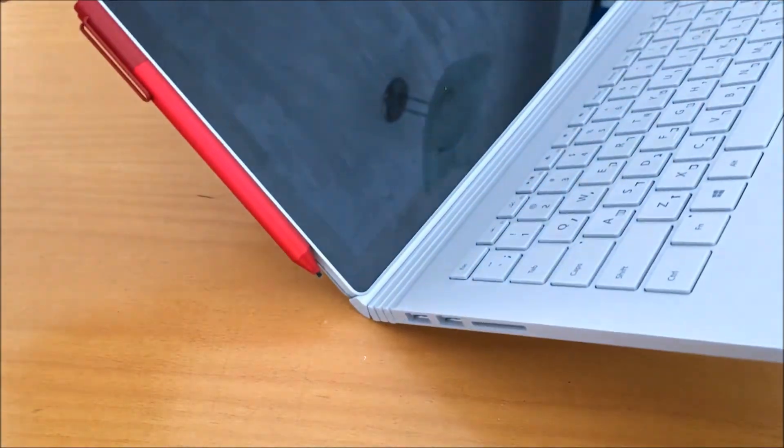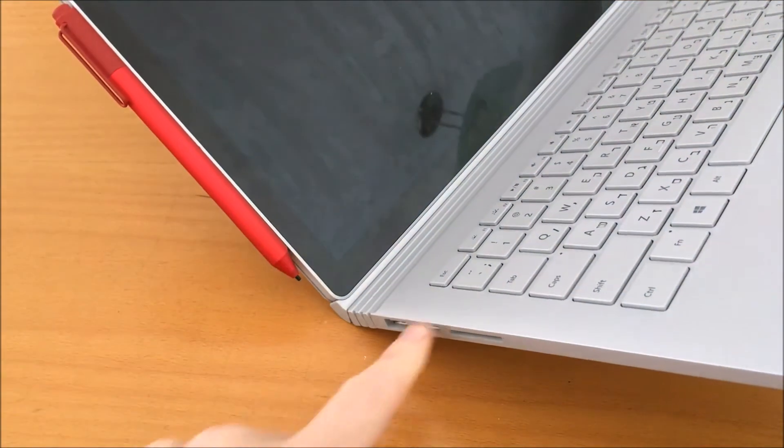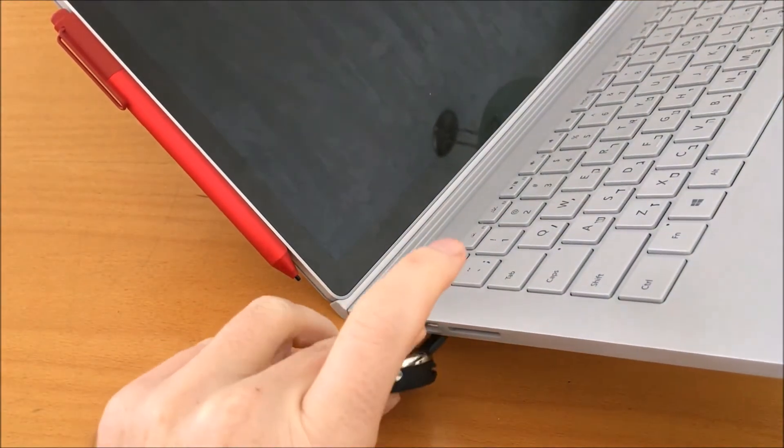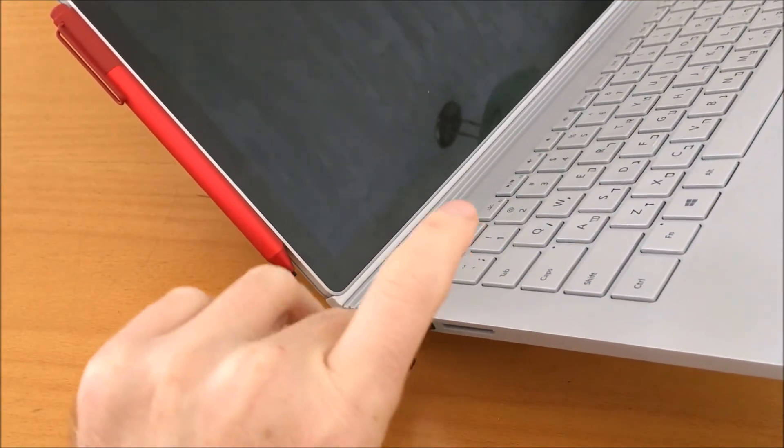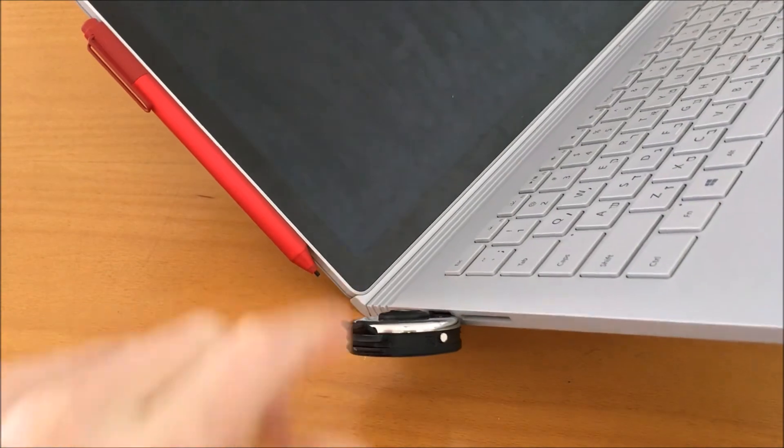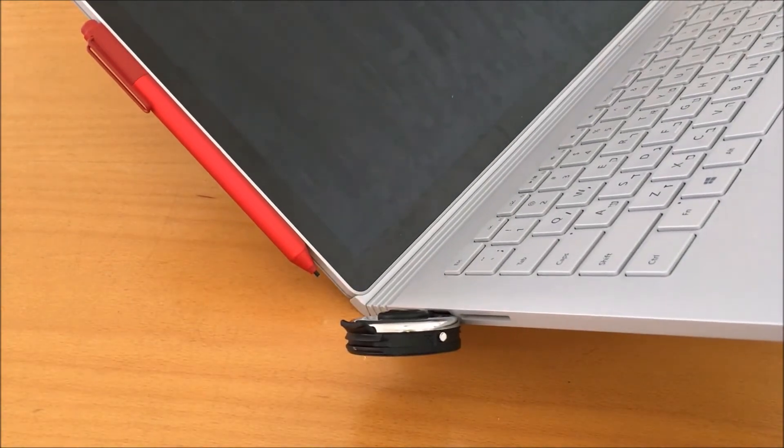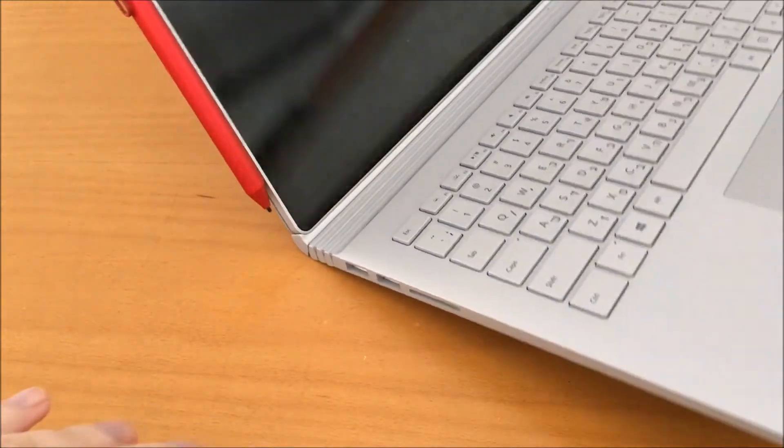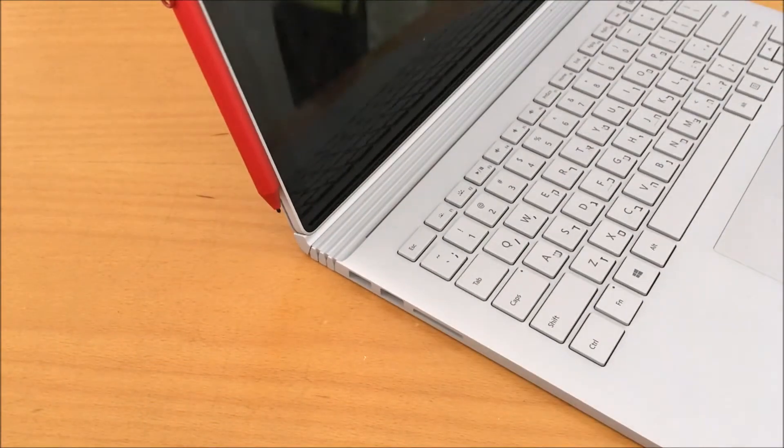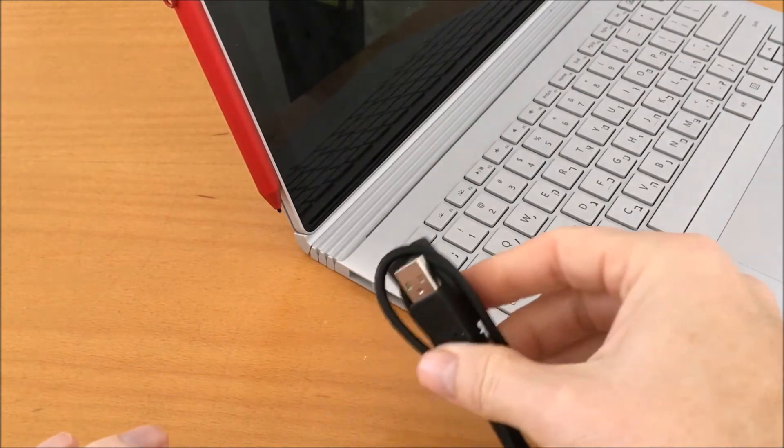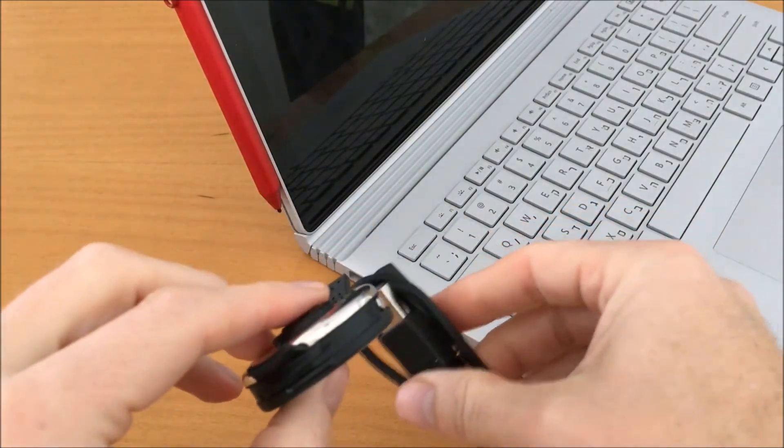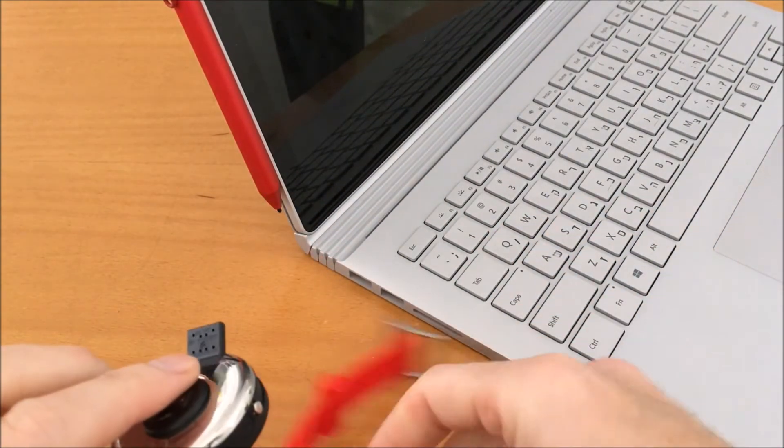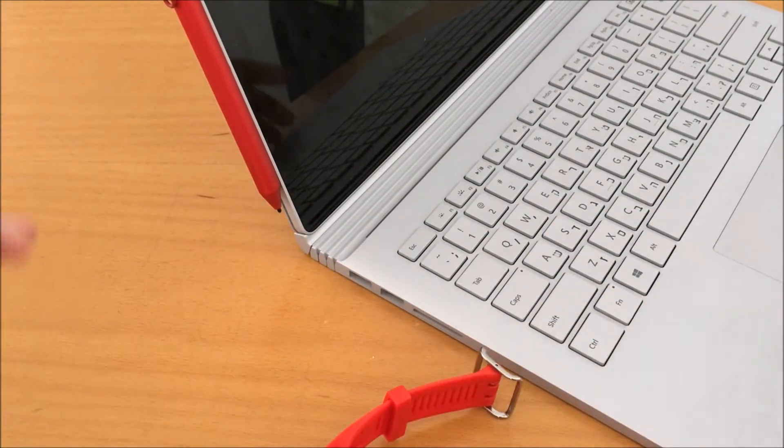But you can also charge it directly without the cable. Just insert it like this and that's it. I recommend using the cable itself to not damage the connector on the watch.